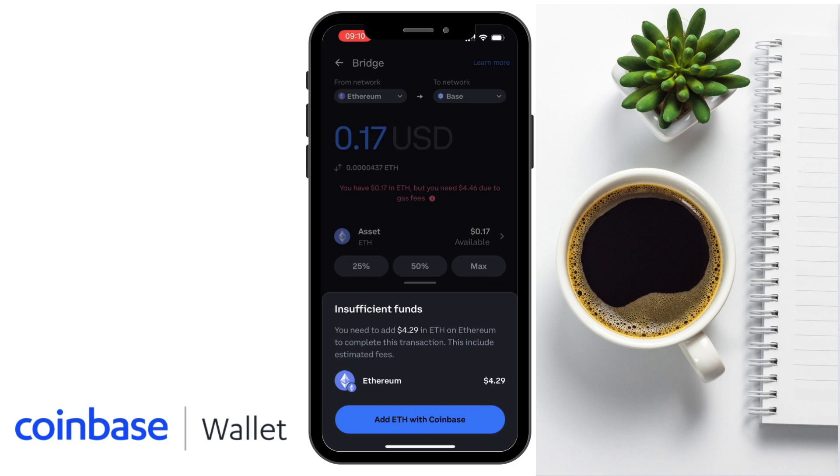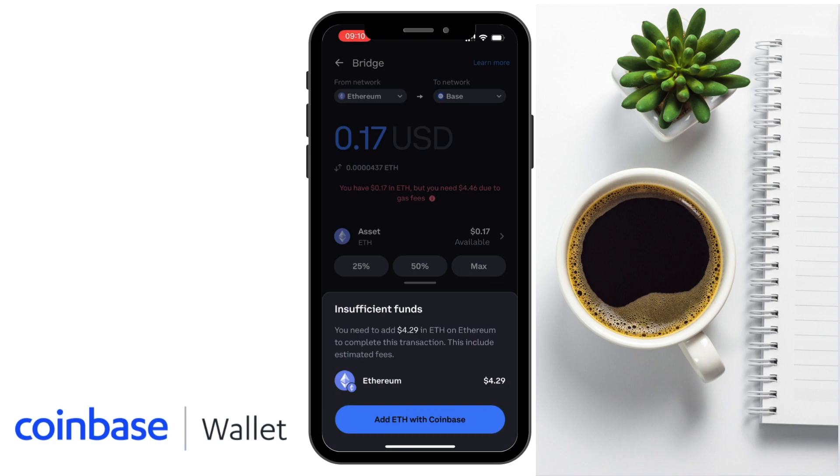So let's head across to Coinbase.com. And I've already got some Ethereum here in my wallet. If your Ethereum is elsewhere like in another wallet. You'll find that you'll need to send your tokens to Coinbase.com first. And when they're available on Coinbase.